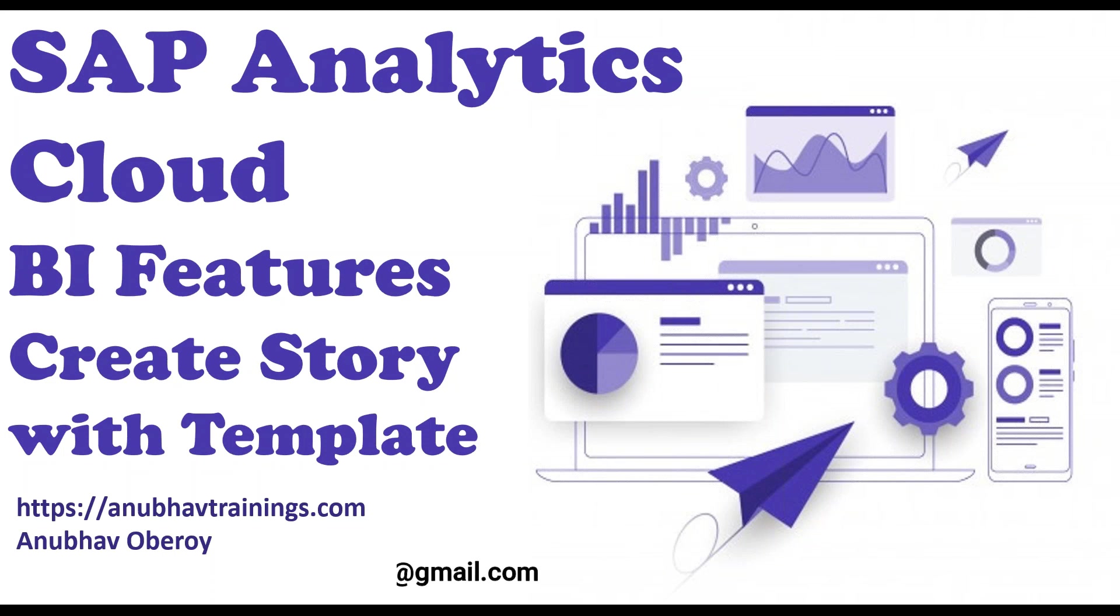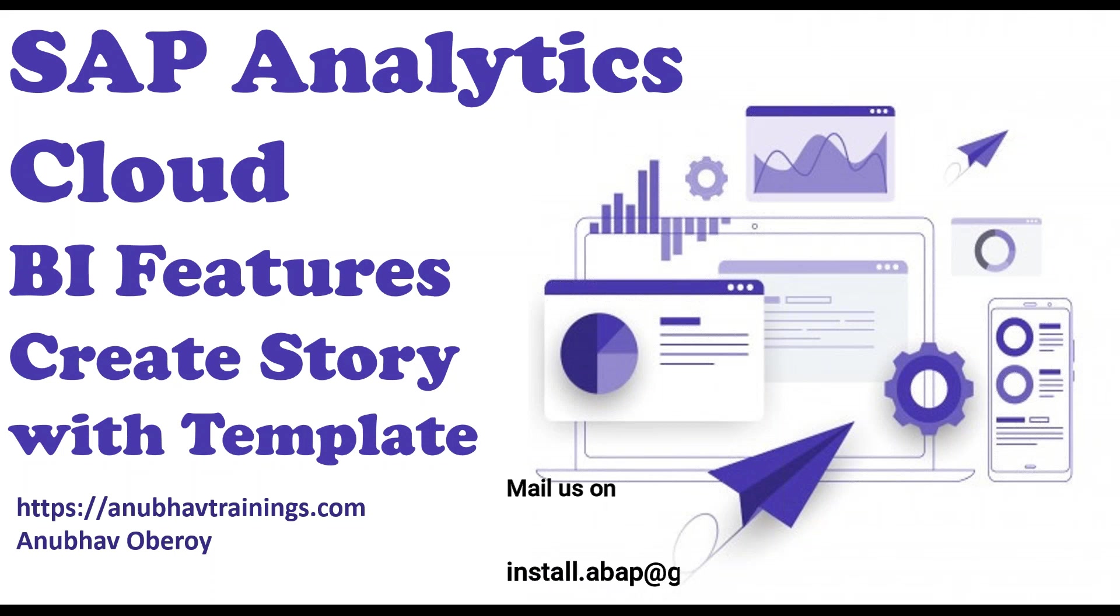In the last video we have learned how to create an analytic model with the acquired data in SAP Analytics Cloud. If you have not seen that video I would recommend you to click on the I button to jump over to the video.